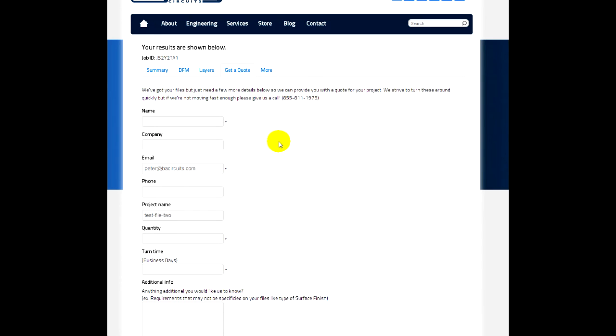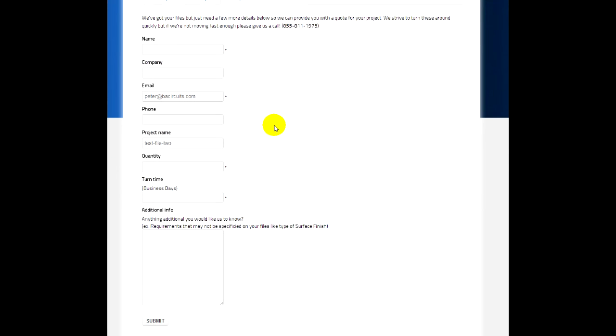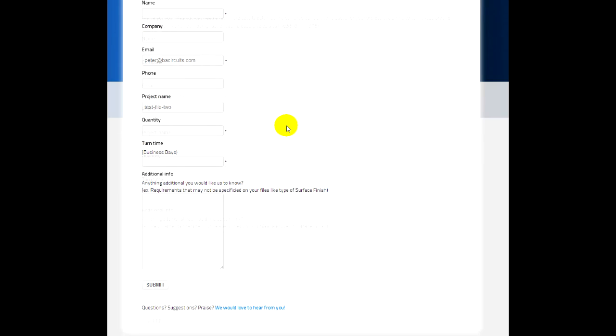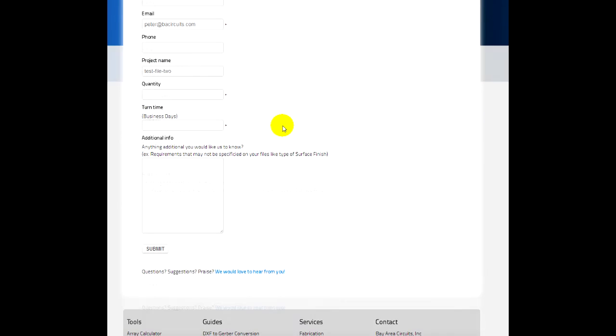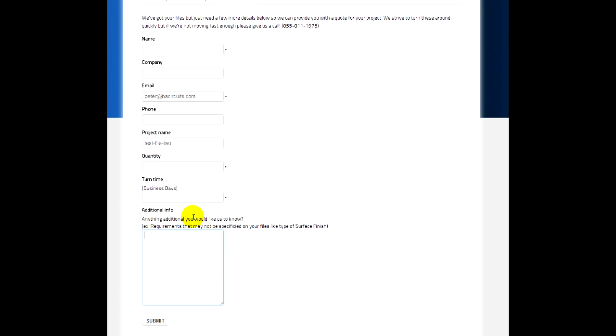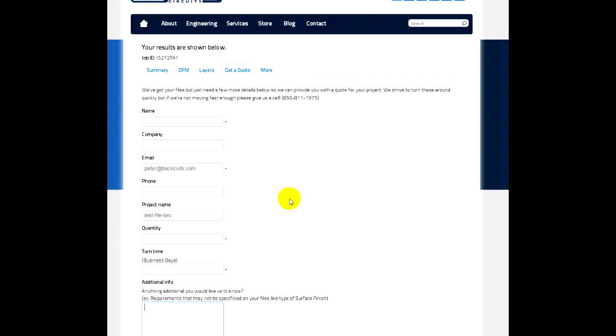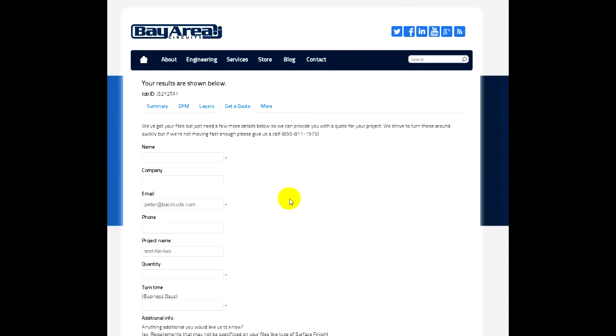Additionally, if you'd like to get a quote on this set of data, we just need a little bit more information from you. If you can enter your name, company name, phone number, enter in some quantities, number of days for delivery that you'd like, and any additional requirements. Things like service finish, board thickness, etc. Just put those in here, anything we need to know to be able to complete a quote for you. You can fill in there and click submit.